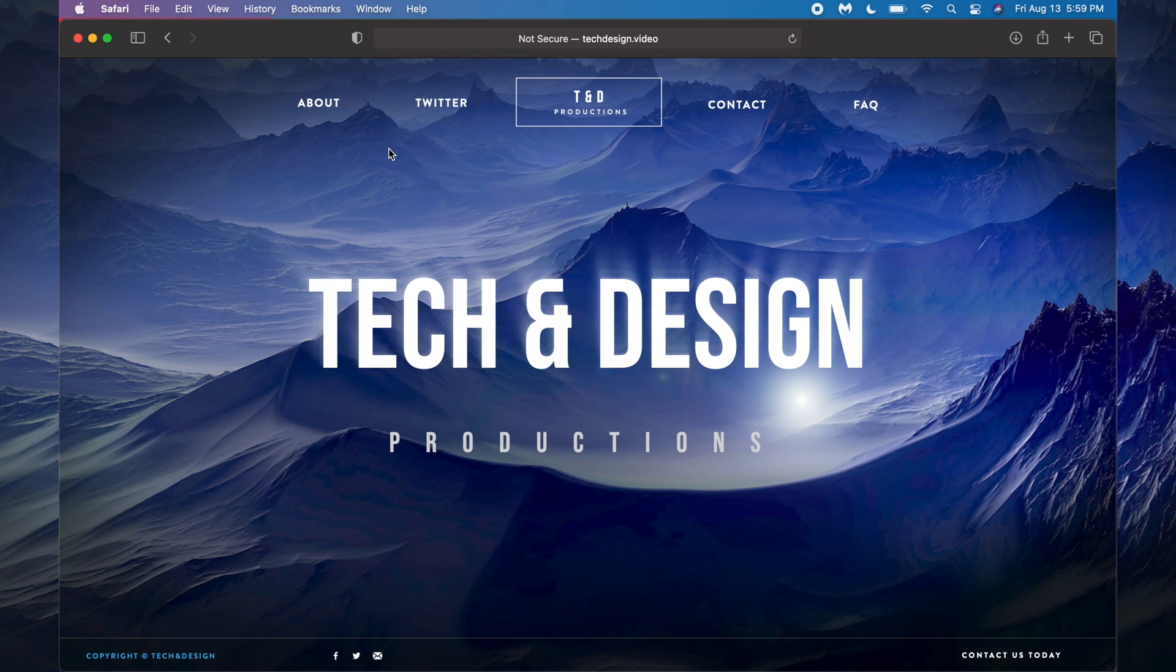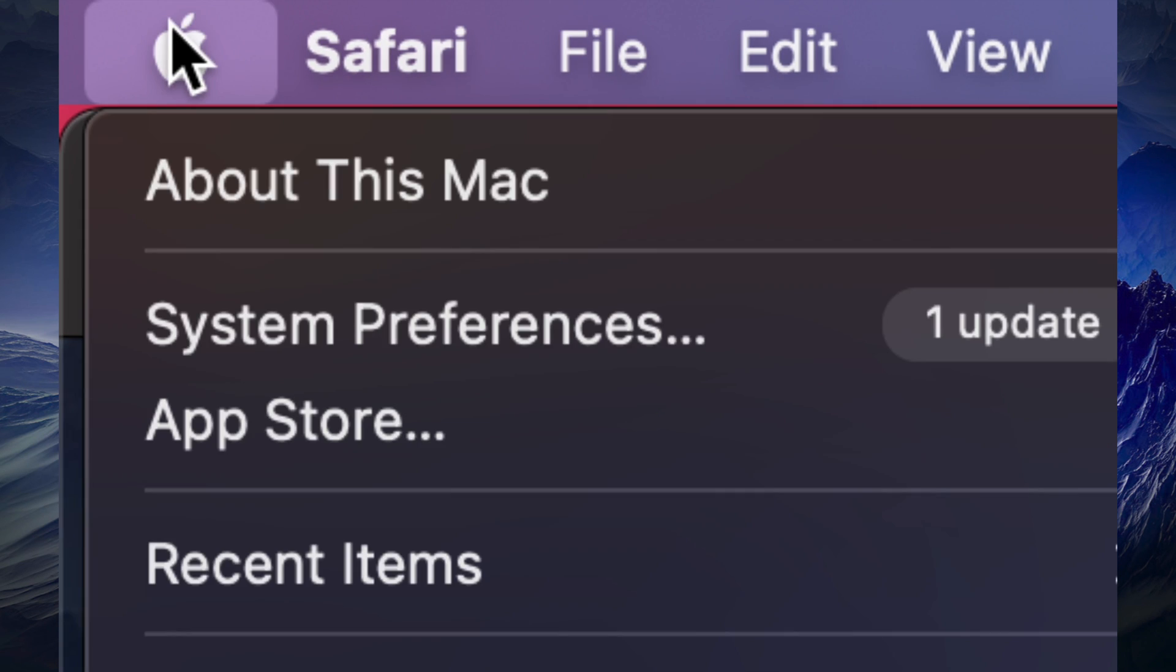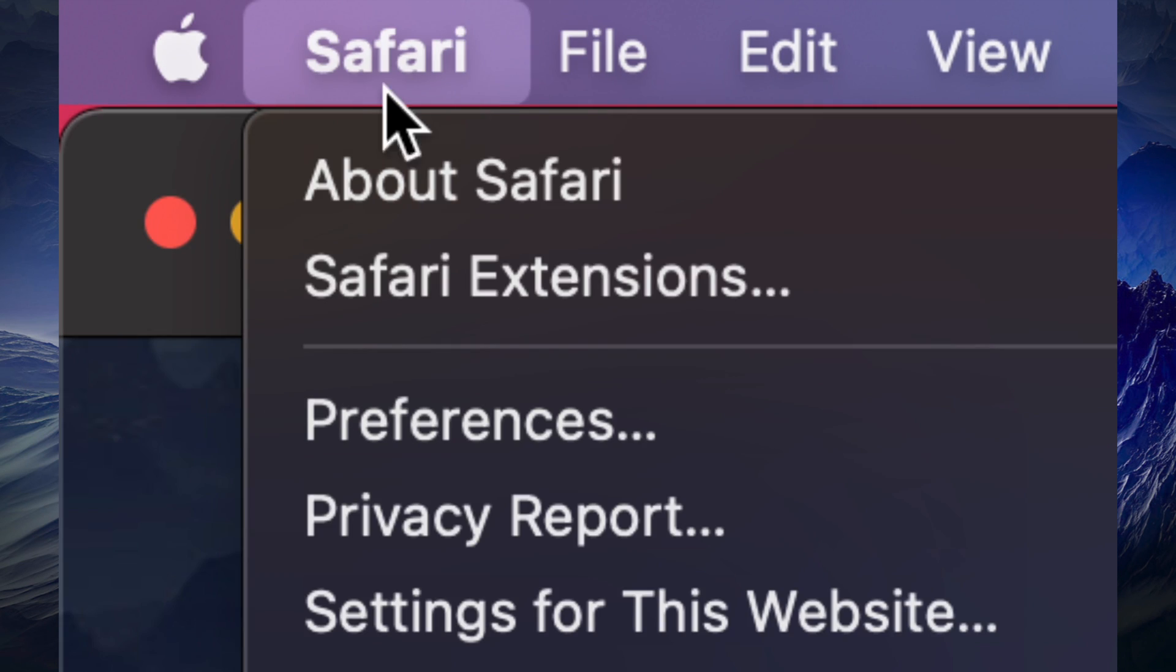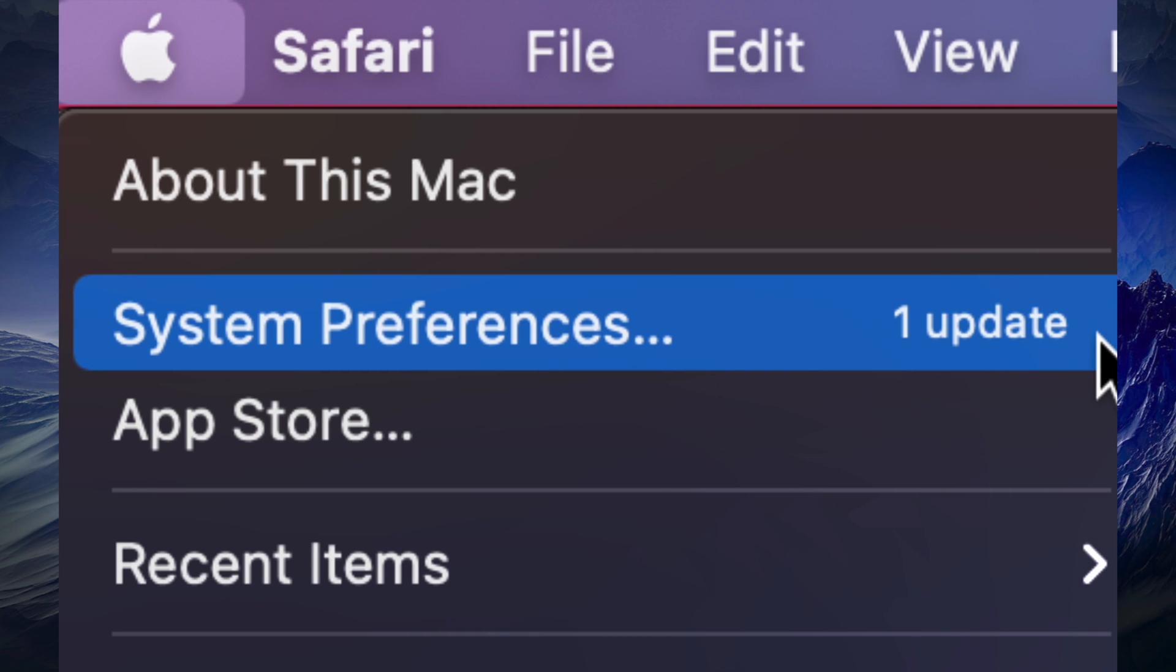Once you have done so, just go all the way to the top left-hand corner of your screen. You're going to see the Apple logo. On the Apple logo, your second option will say System Preferences. That's where we have to do our updates.